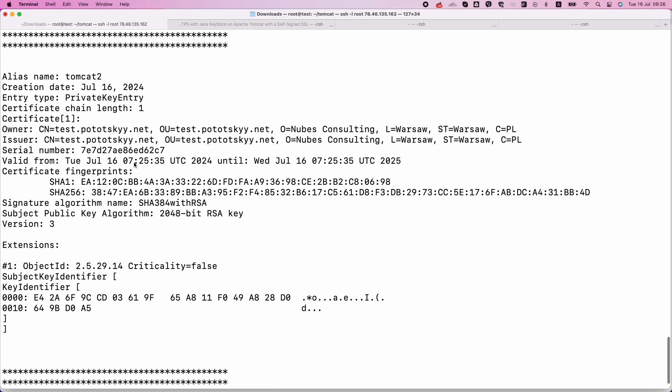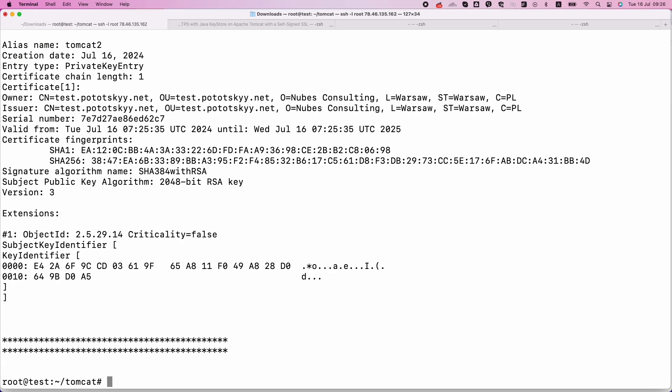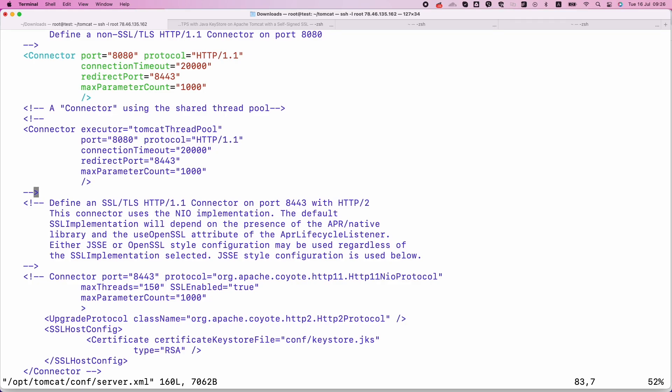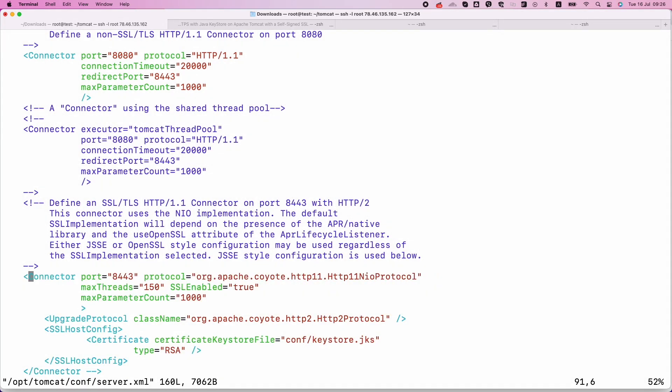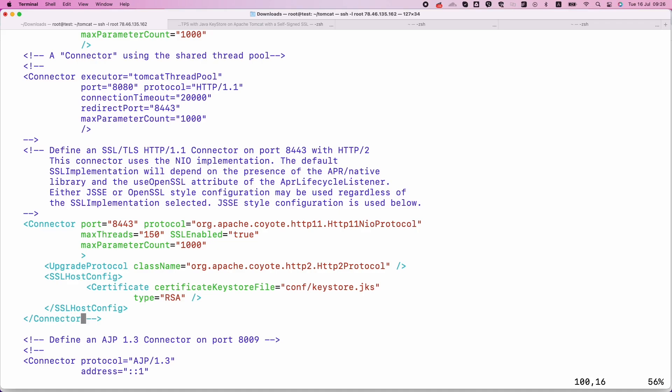Now, we can configure Apache Tomcat to use the Java Keystore and our self-signed SSL certificate. We should locate and edit Tomcat server.xml file to configure the HTTPS connector to use the Java Keystore. Here's what you need to change and why.